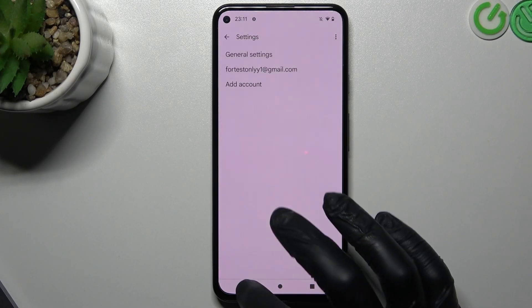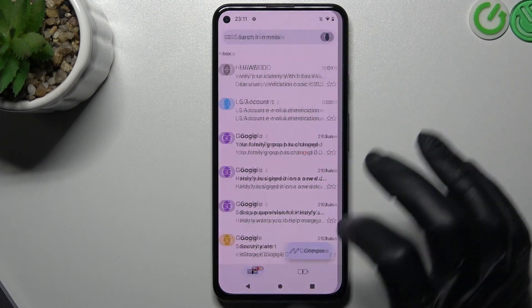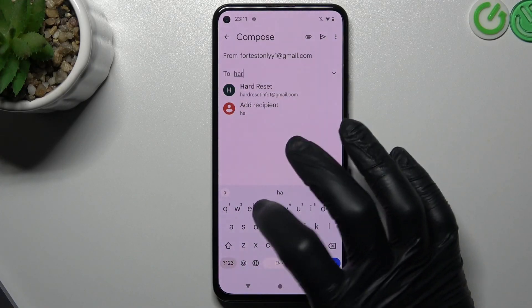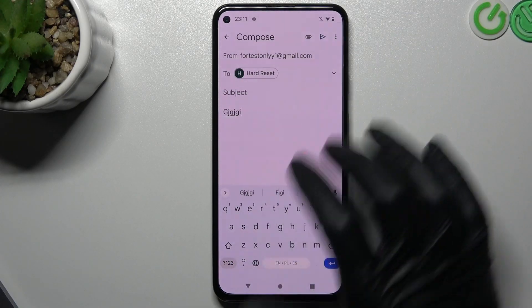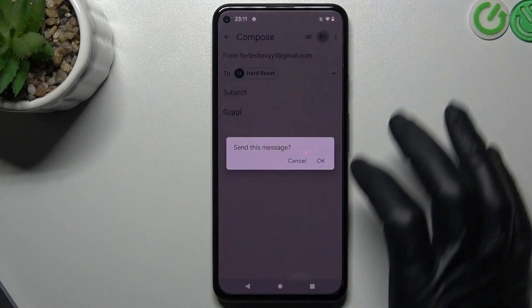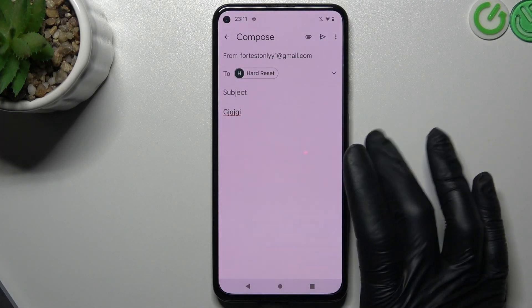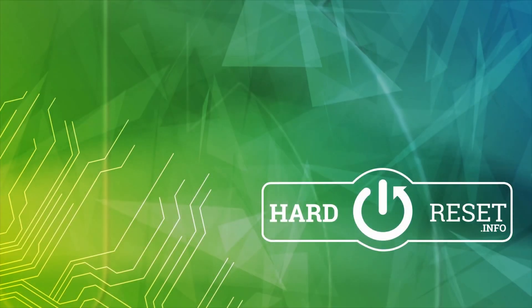Now if you try to send any mail you have to confirm it first. And that's it — thanks for watching. Leave a subscribe or a comment, and goodbye.